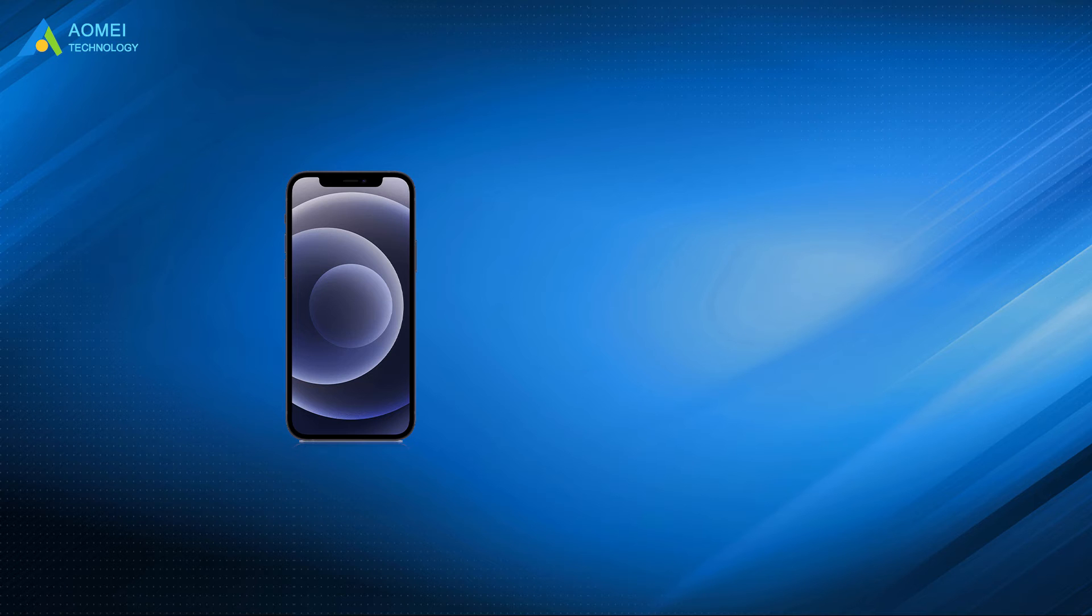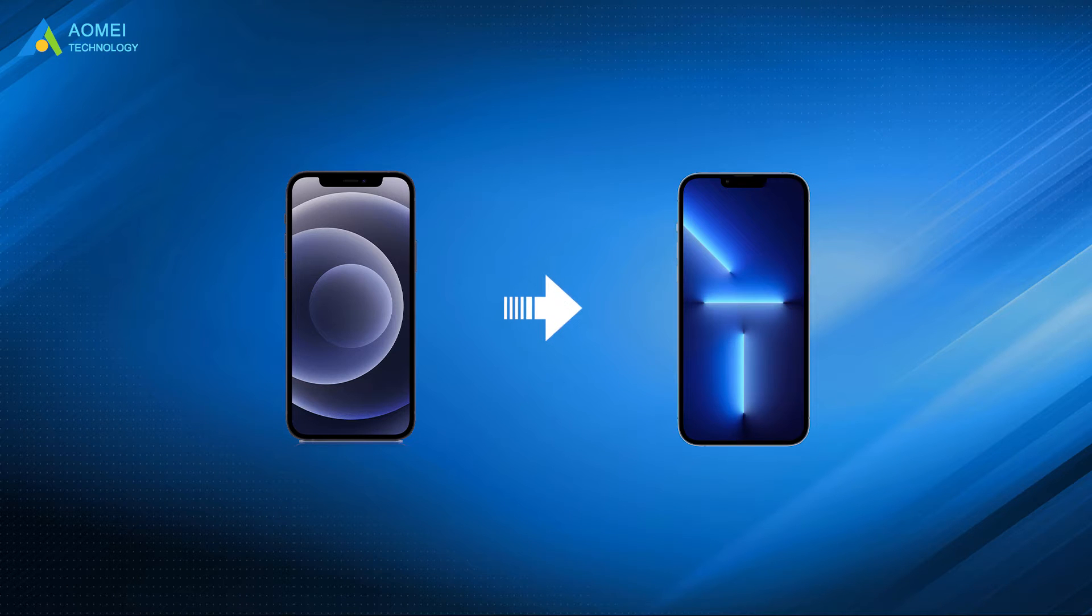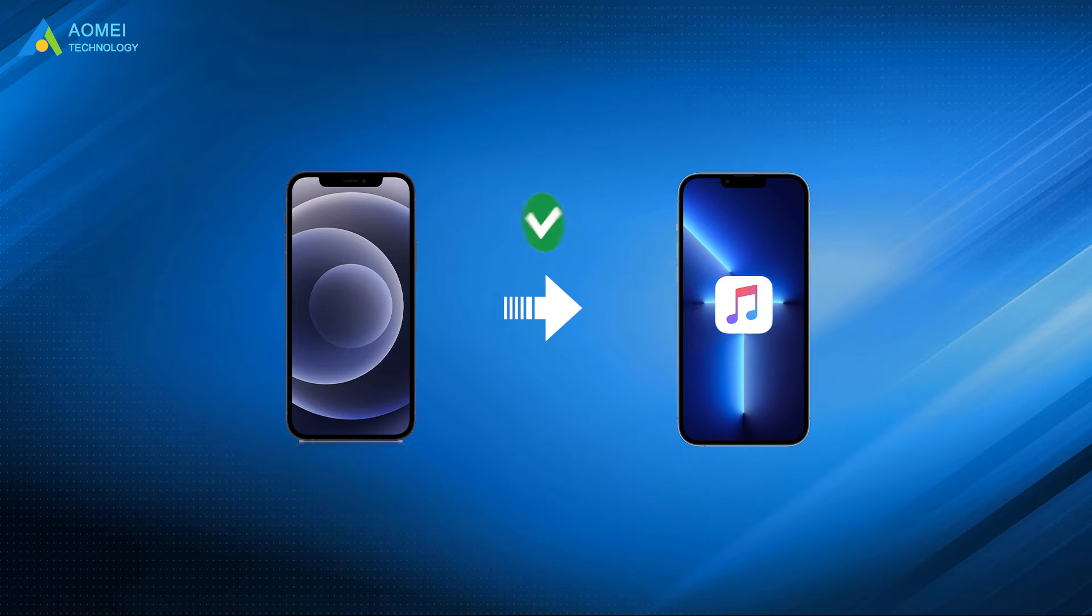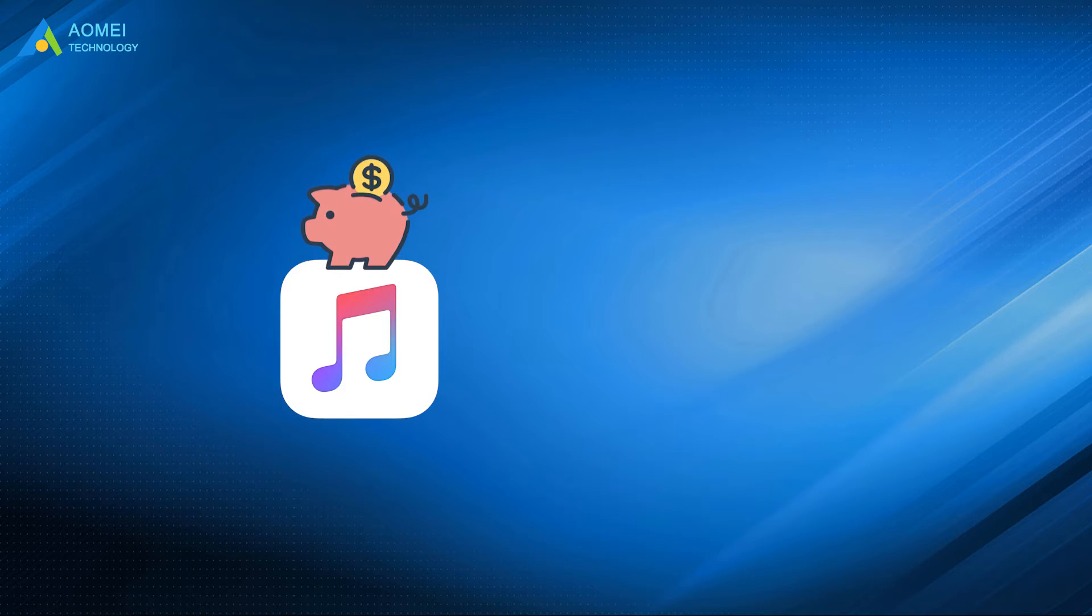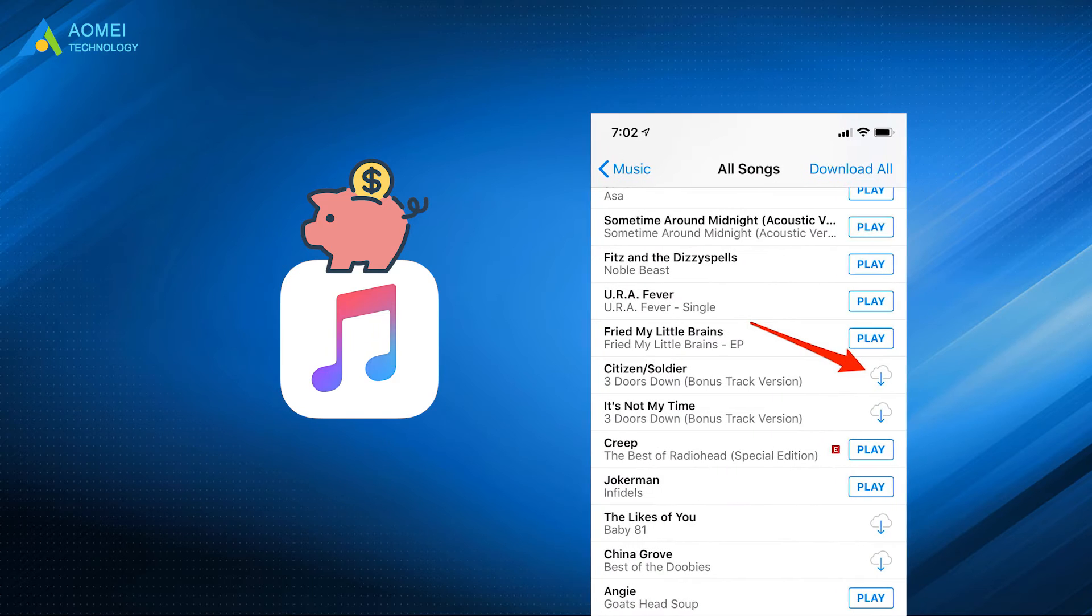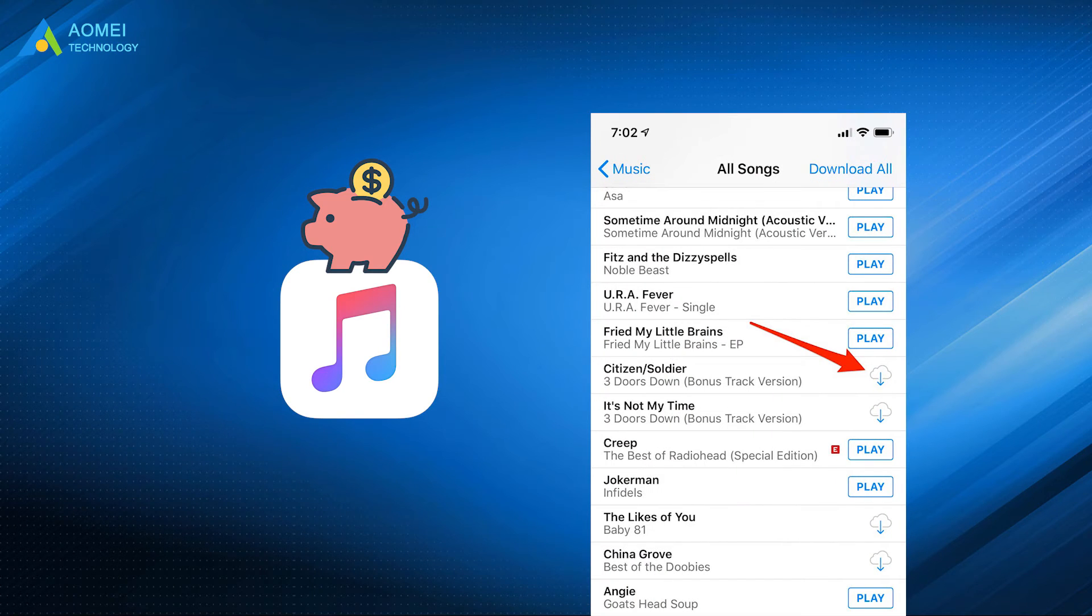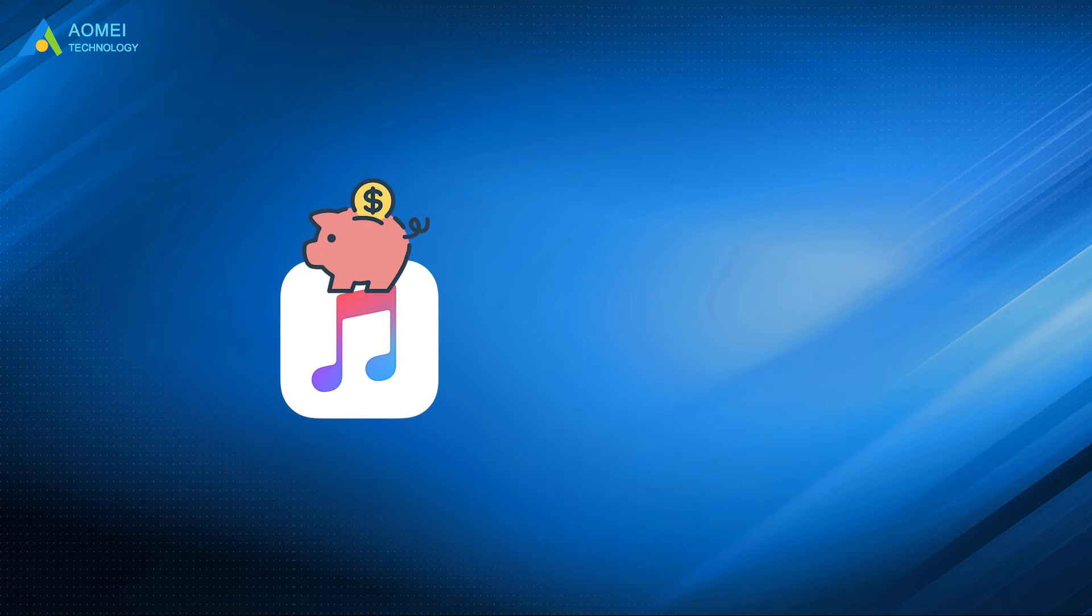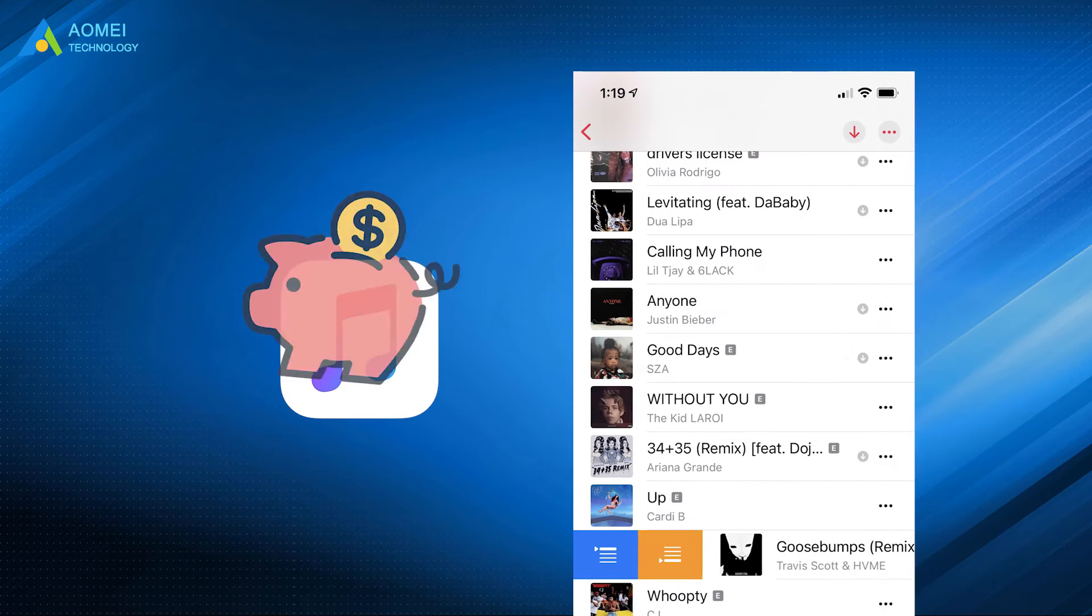When upgrading to a new iPhone, you definitely do not want to leave your favorite songs behind. For purchased songs, you can re-download them on new iPhone easily. However, how about those non-purchased songs?